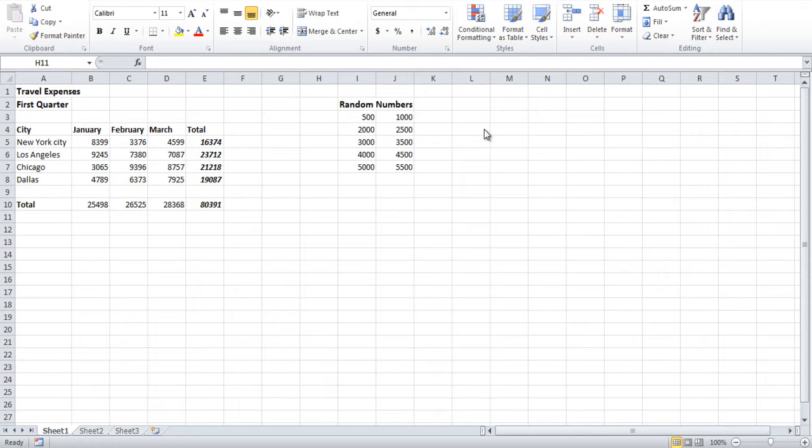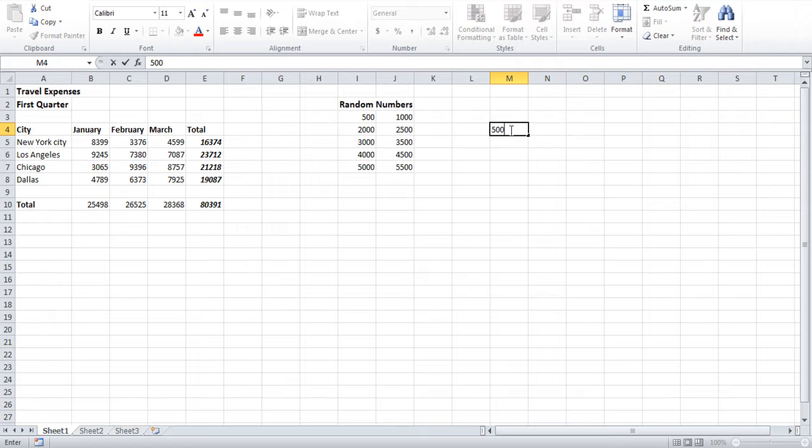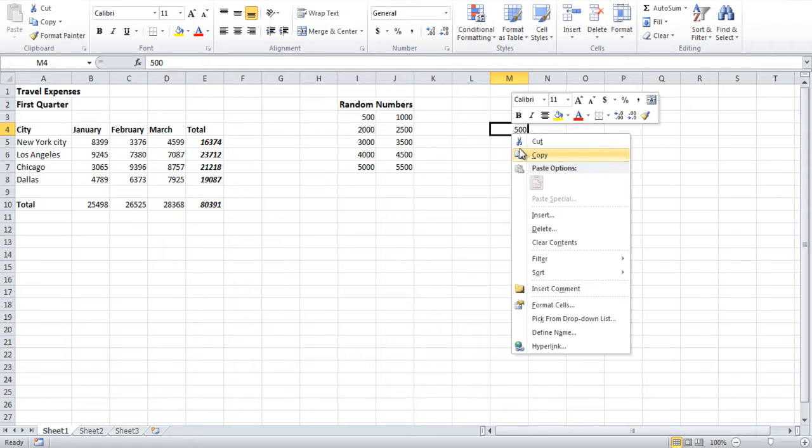Let's try to subtract 500 from the entire random number list that we have. Type 500 in an empty cell and copy it.